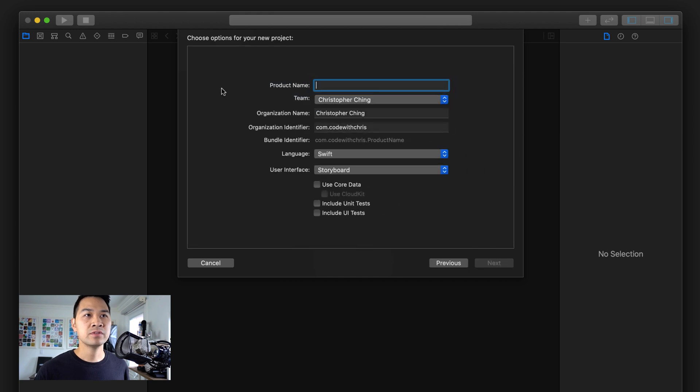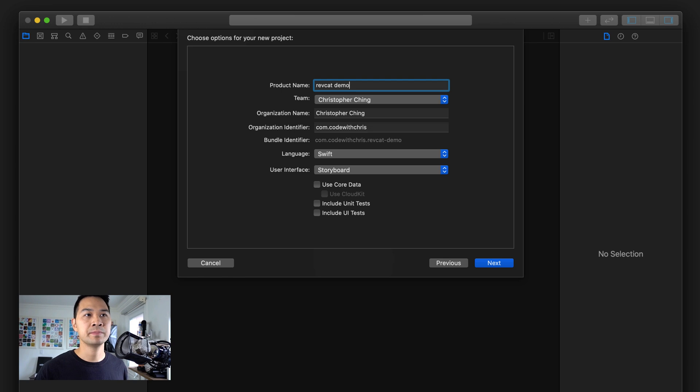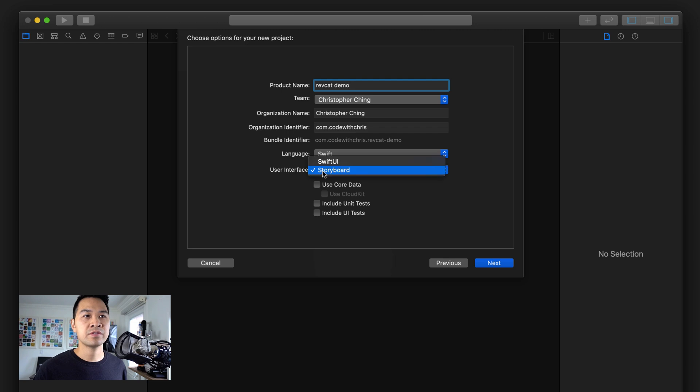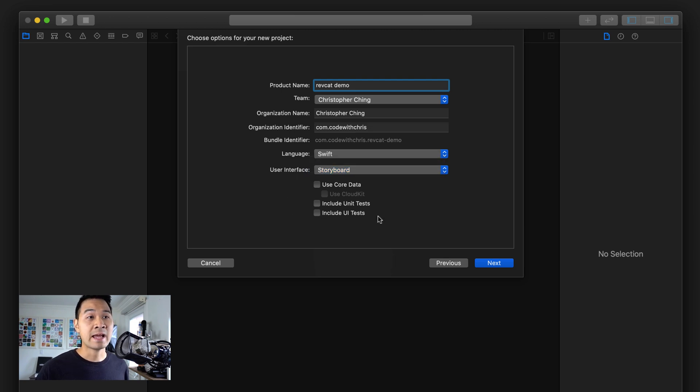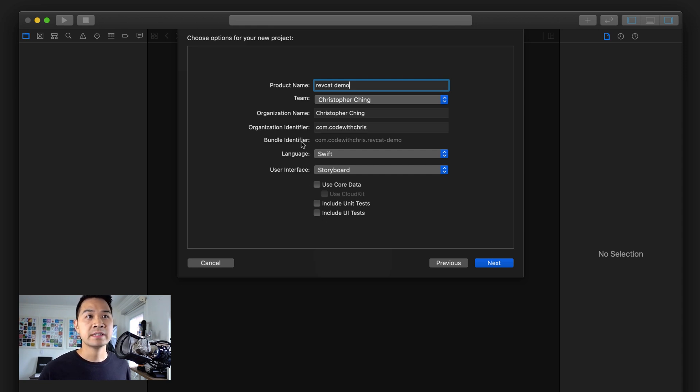I'm going to choose single view app. For the product name, I'm going to call it RevCat demo. All of this is going to be the same: language Swift, user interface storyboard for this project, and you're not going to need any of these options, so leave those all unchecked.